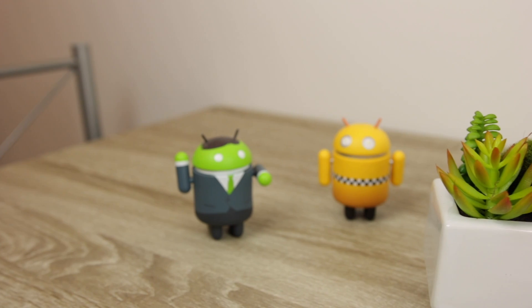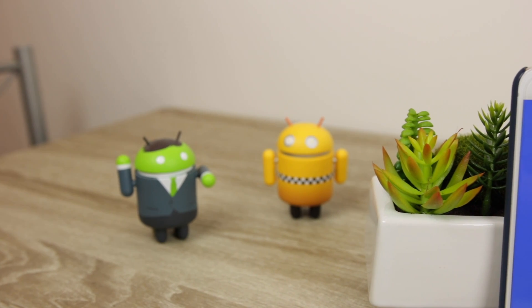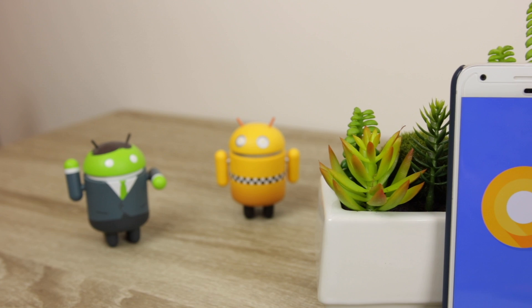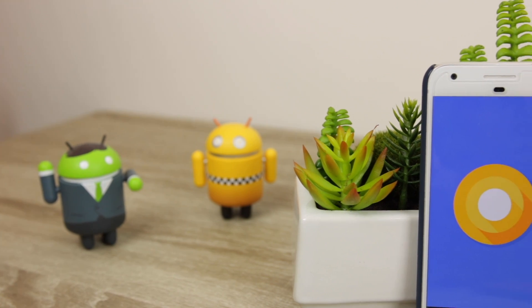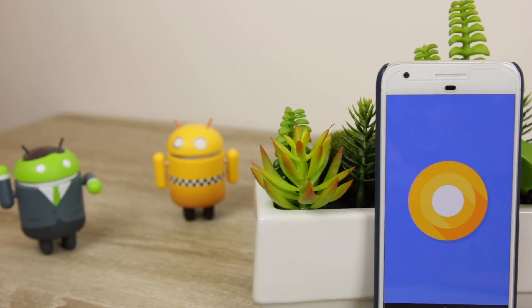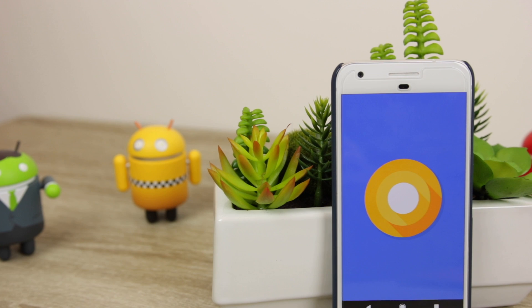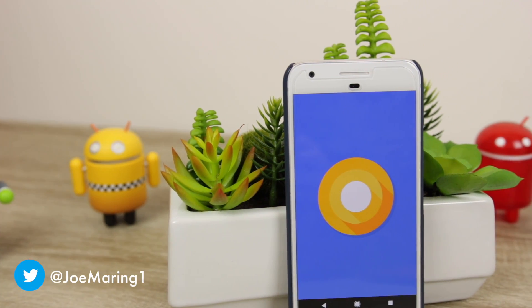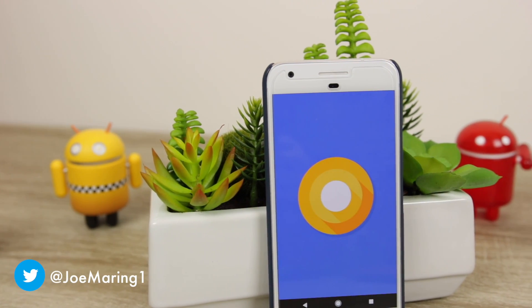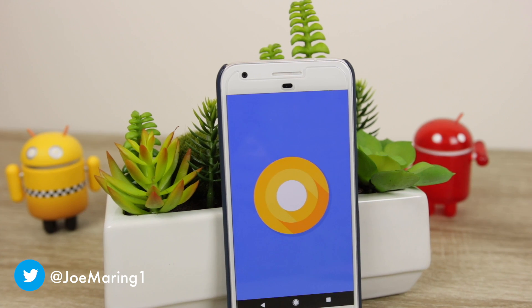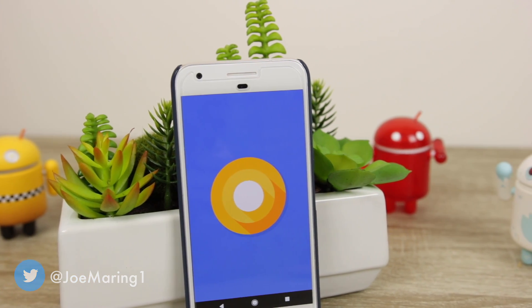Android 8.0 is finally here, and as you'd expect, there are a lot of new features and changes to familiarize yourself with. Although it may not be the most visually different update ever, there's still plenty to talk about. I'm Joe Marr with 9to5Google, and this is everything to keep an eye out for in Android 8.0.